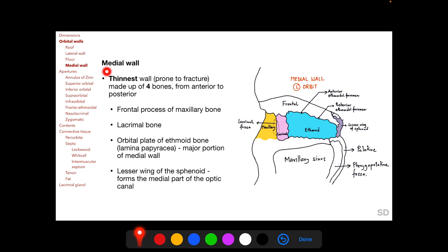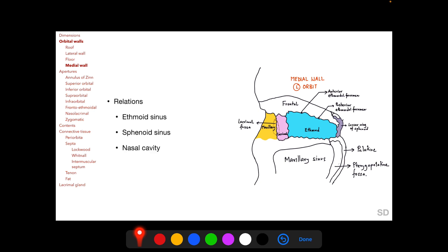The medial wall is the thinnest of the orbital walls and is thus prone to fracture. It is made up of four bones from anterior to posterior: the frontal process of the maxillary bone, the lacrimal bone, the orbital plate of the ethmoid bone (also called the lamina papyracea, which is the major portion), and the lesser wing of the sphenoid, which contributes to the posteriormost portion and forms the medial part of the optic canal.